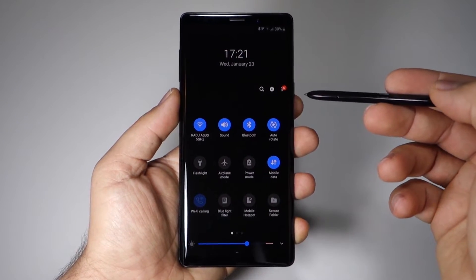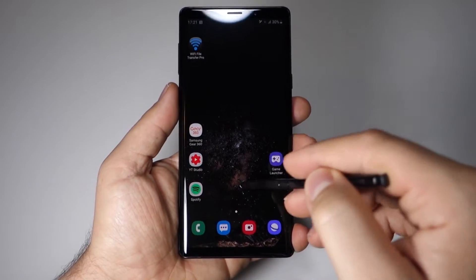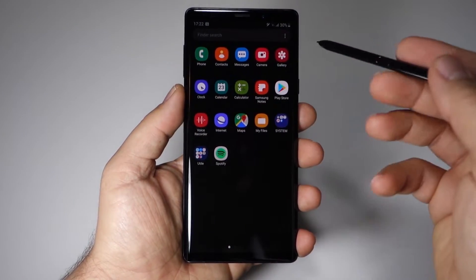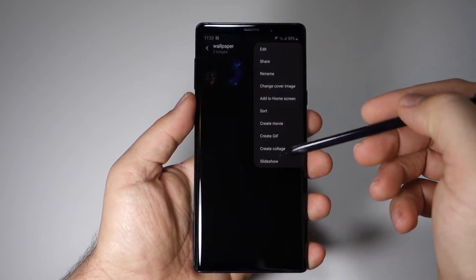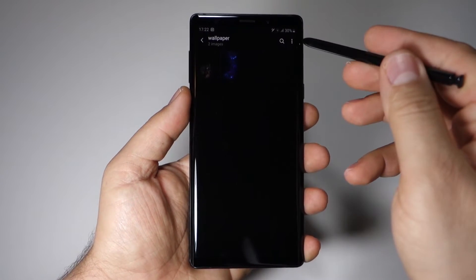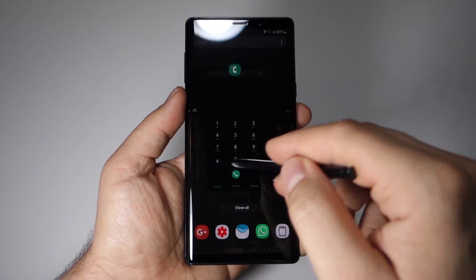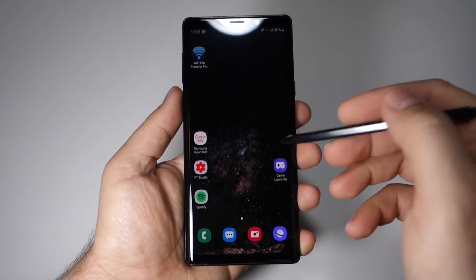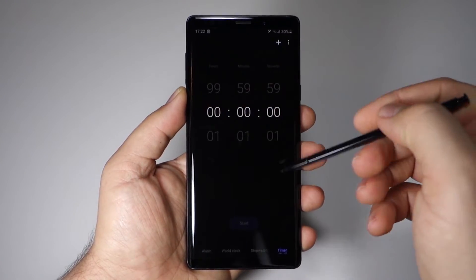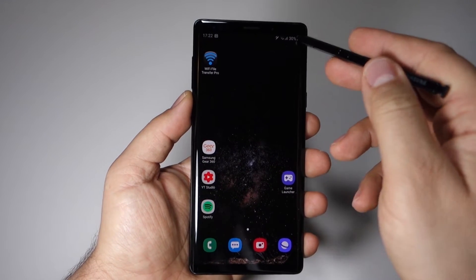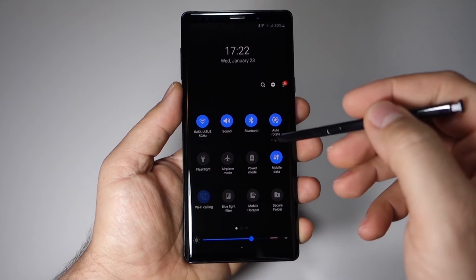This dark mode or night mode will be available in every pre-installed app and every menu settings, but it will not be available in other applications that you install from the Google Play Store. There are some applications that already have night mode or dark theme — it depends on the developer. So this night mode or dark theme is great, it looks fantastic, and I really like it.